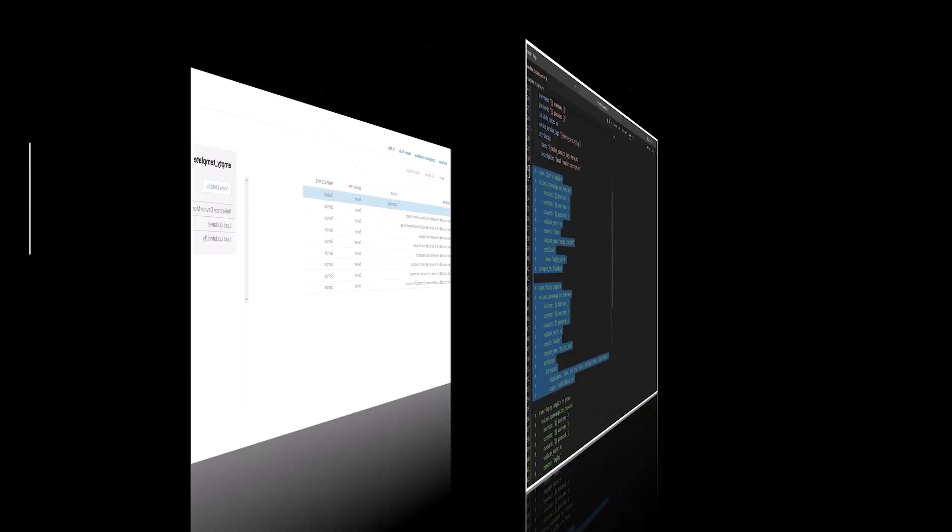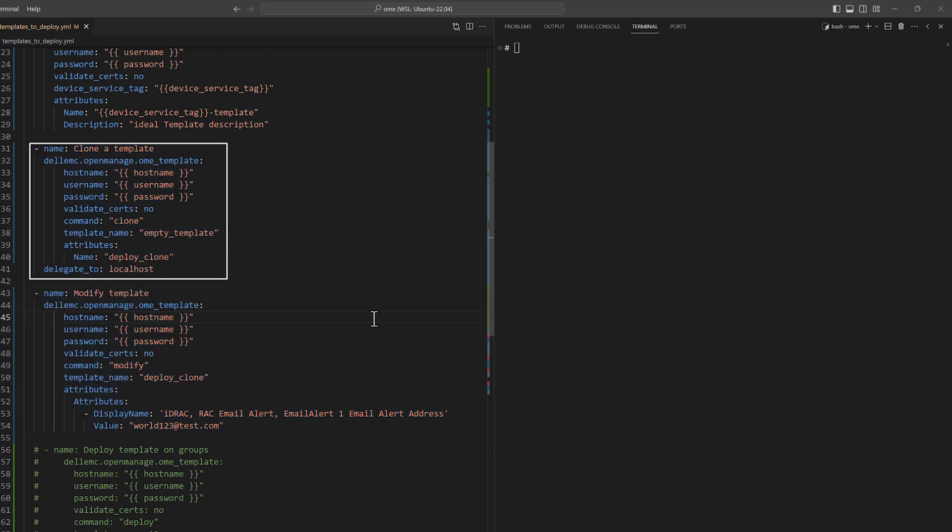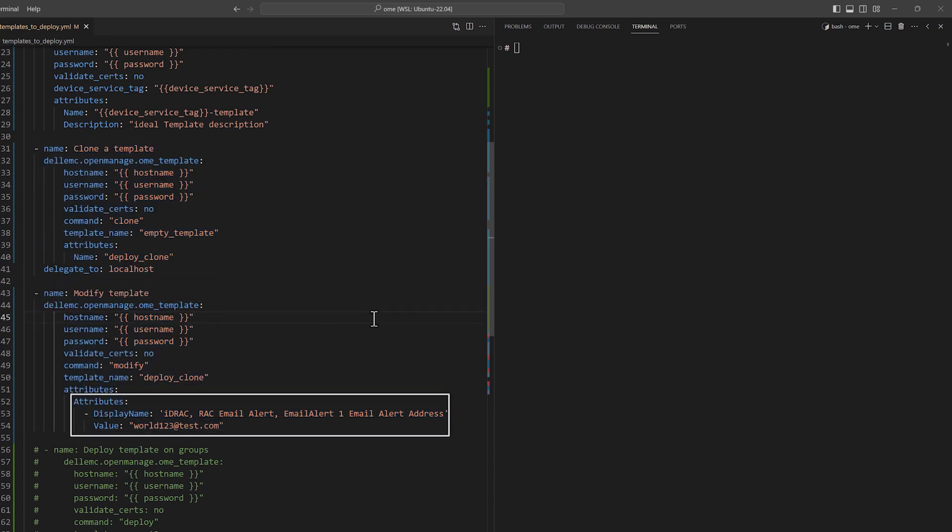Coming back to the playbook, here are the tasks to clone the empty template we created and then just adding a single attribute to update the template. In this case, we are using the email address attribute that is used to send alerts. By doing this way, I can be sure that my deployment is causing no change other than the email attribute change.